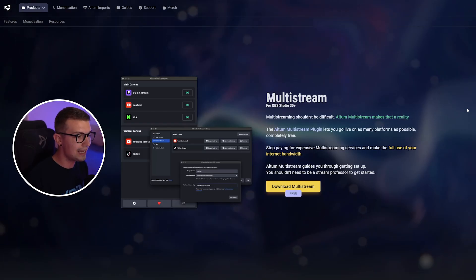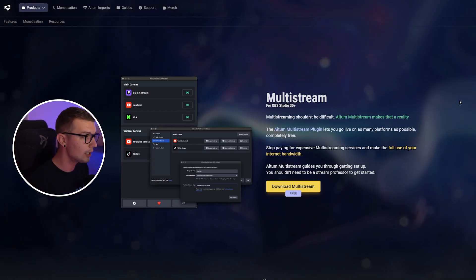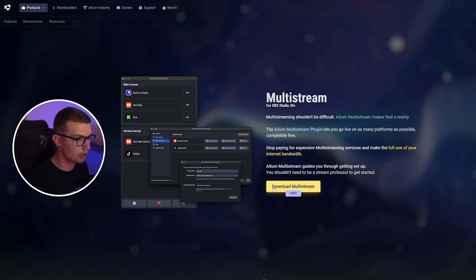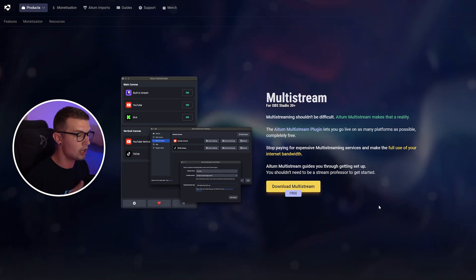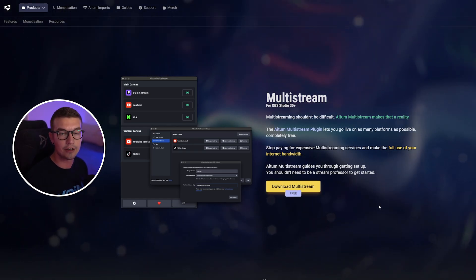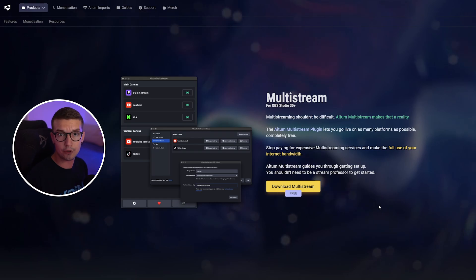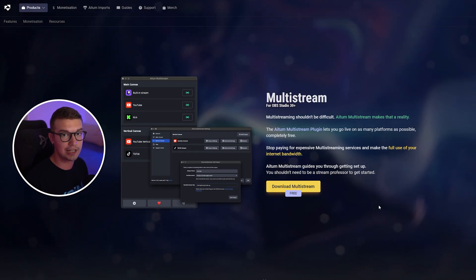And how it actually works. First thing you'll need to do is click on the link down in the description below. It will take you to their website. You just need to click on download multi-stream. It's a free plugin. You just run the installer. Next, next, next. That's it. You open up your OBS and then I'll show you how to actually use it and which settings you should change.